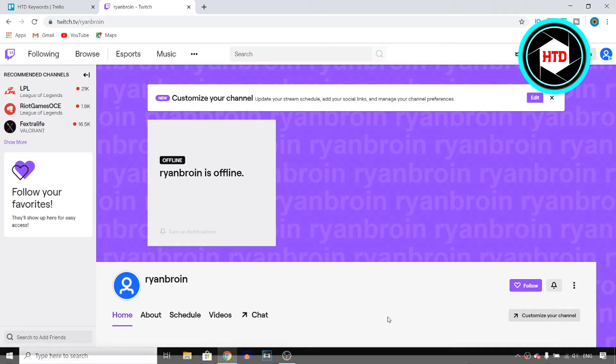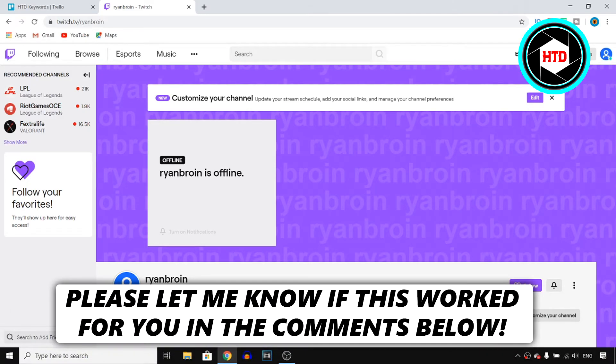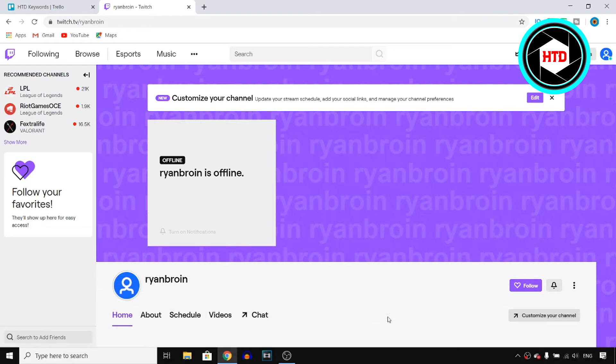In this video I'm going to show you how you can delete clips on Twitch. If you follow the steps in this video then you should be able to do this. Let's get started right now.